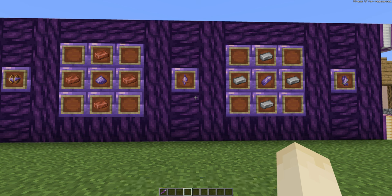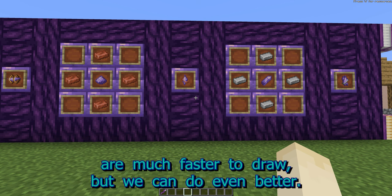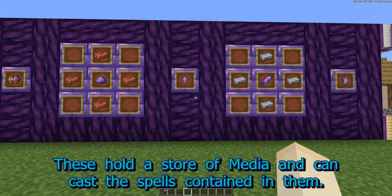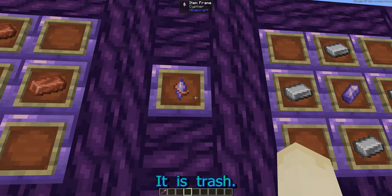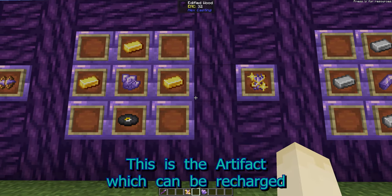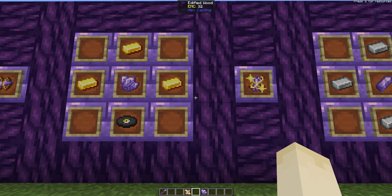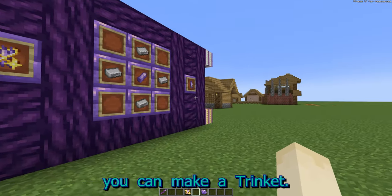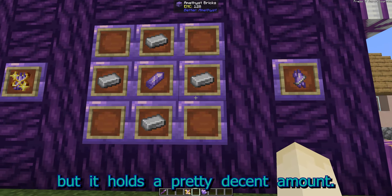Back to spellcasting. Scribe's Reflection and Hermes Gambit are much faster to draw, but we can do even better. Let's make some casting items. These hold a store of media and can cast the spells contained in them. This first one is a cipher, which is destroyed once its internal media stores are gone — it is trash. This is the artifact, which can be recharged and will use mana from your inventory if it's depleted. If you don't have materials for crafting an artifact just yet, you can make a trinket. A trinket will have to be recharged once it runs out of media, but it holds a pretty decent amount.